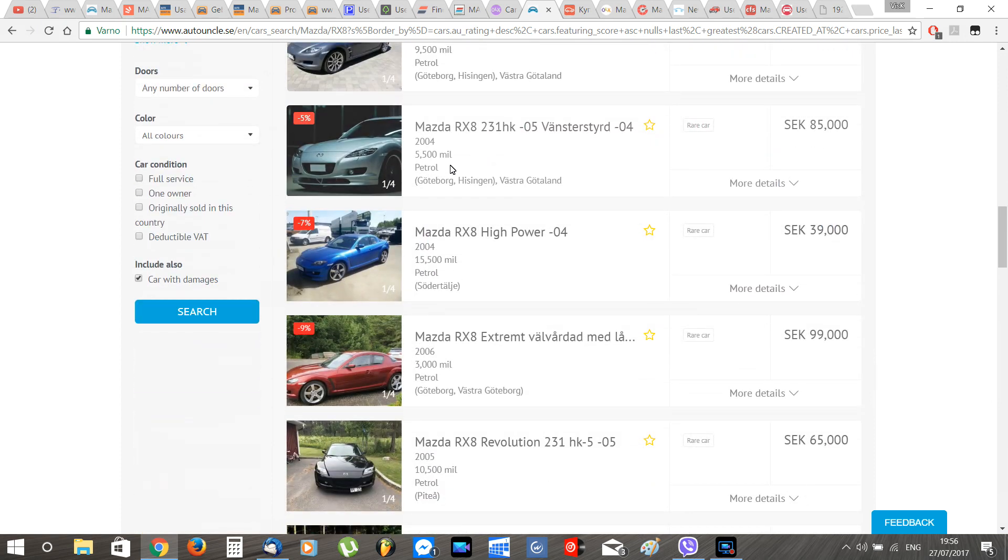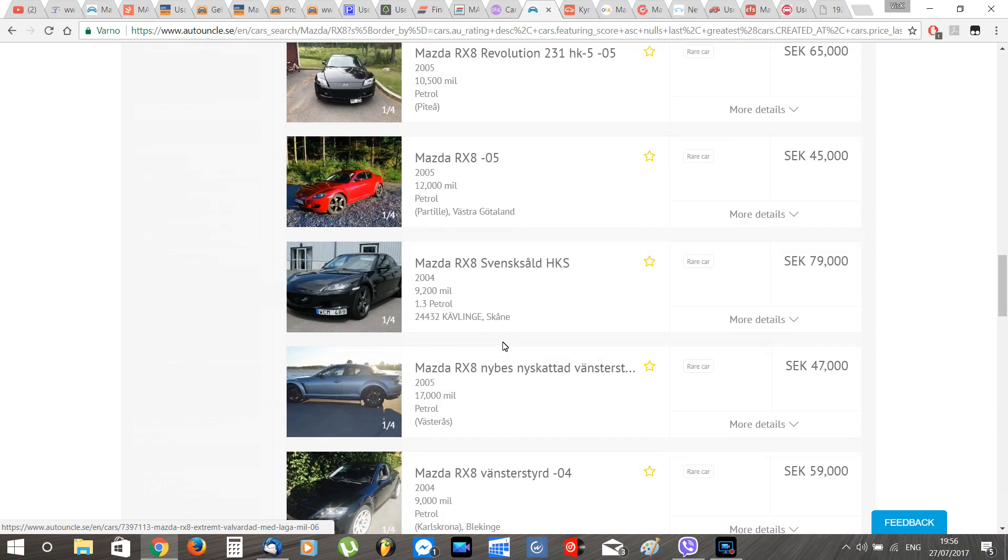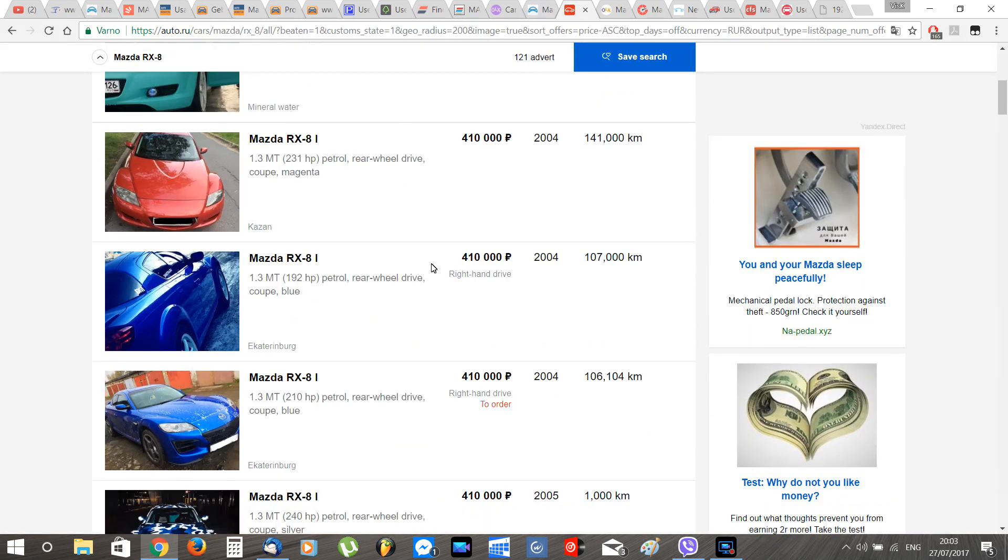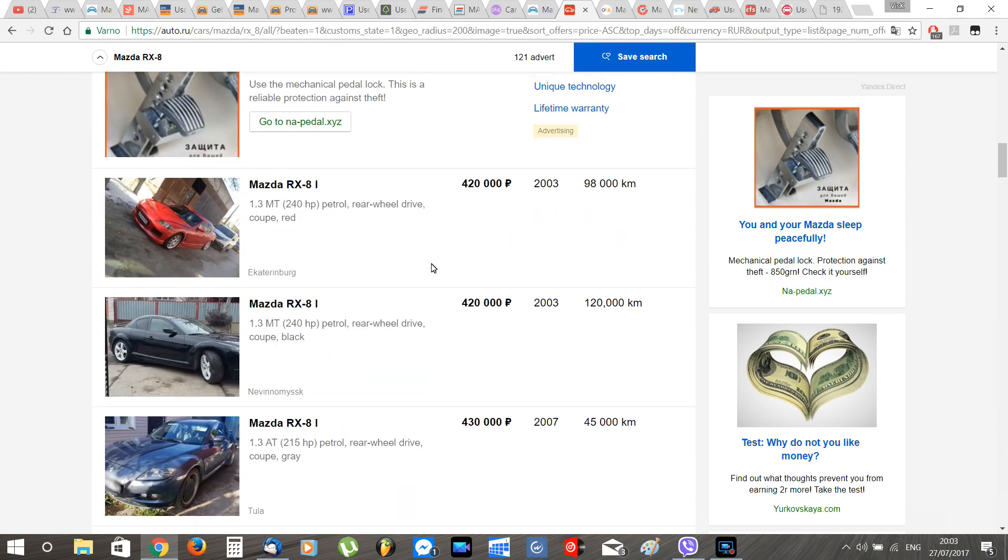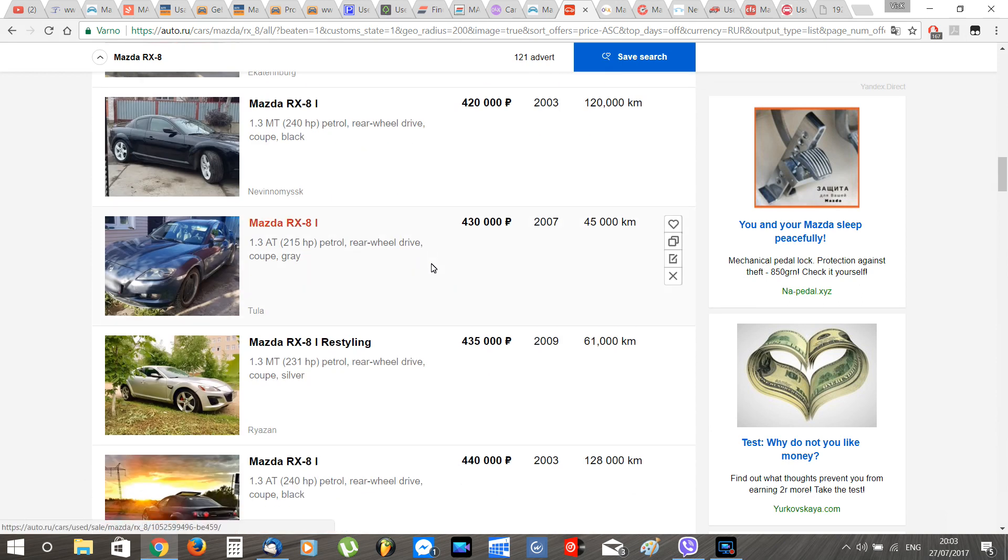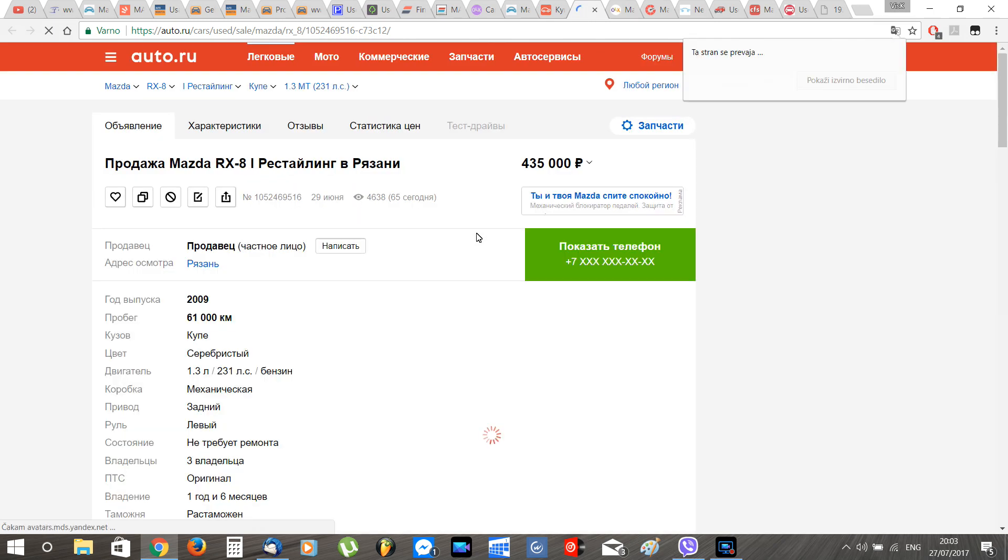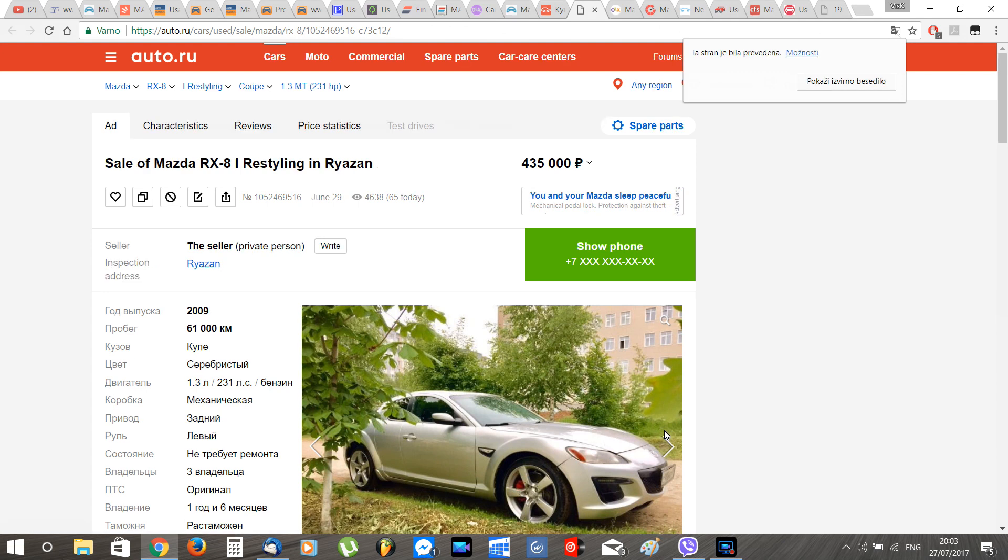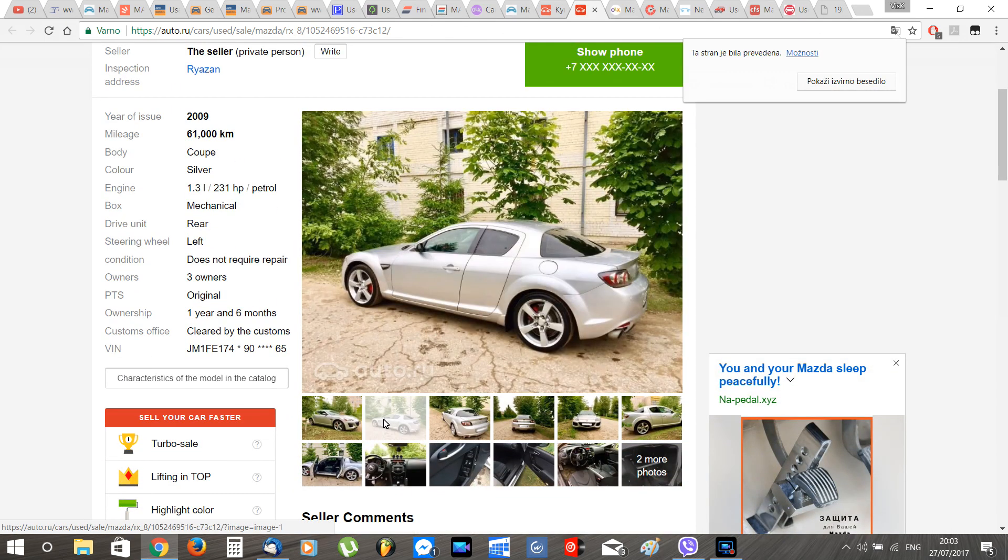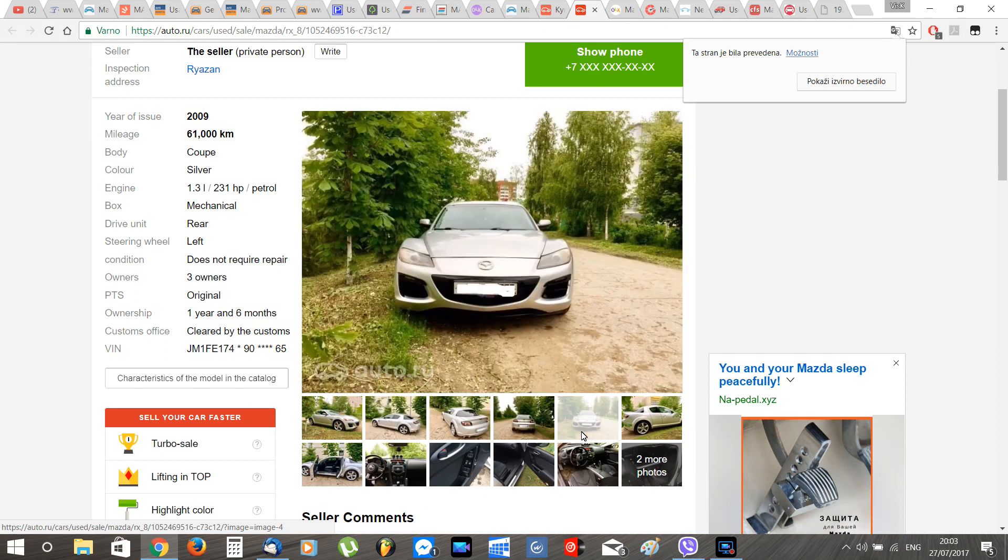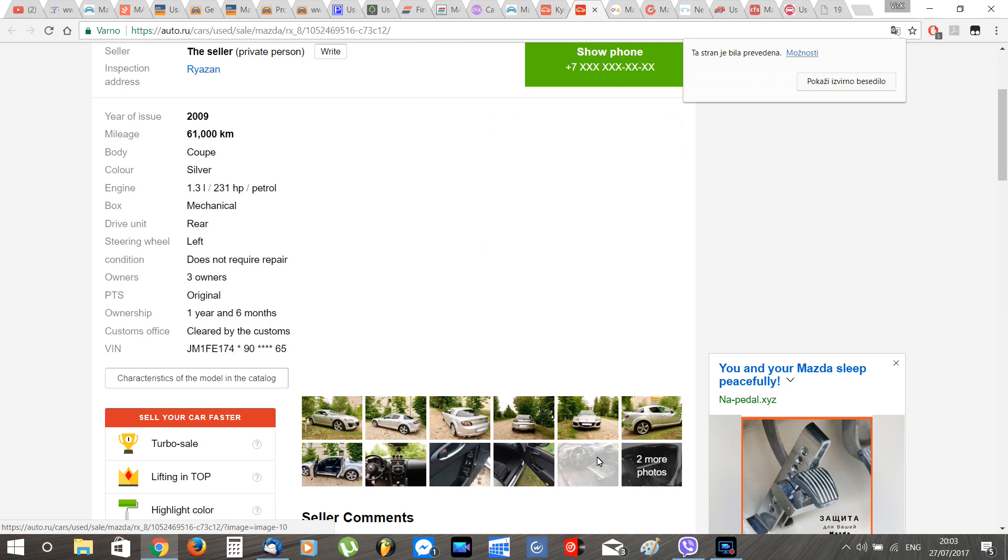Moving up to Russia with a quite big RX-8 market and prices ranging from 3,000 to 21,000 euros, the average cost of a good RX-8 is 5,700 euros. Here in Russia you can find great deals on the second generation RX-8 with prices even below 7,000 euros, so if you're from Russia definitely check the website in the description to see what your market has to offer.